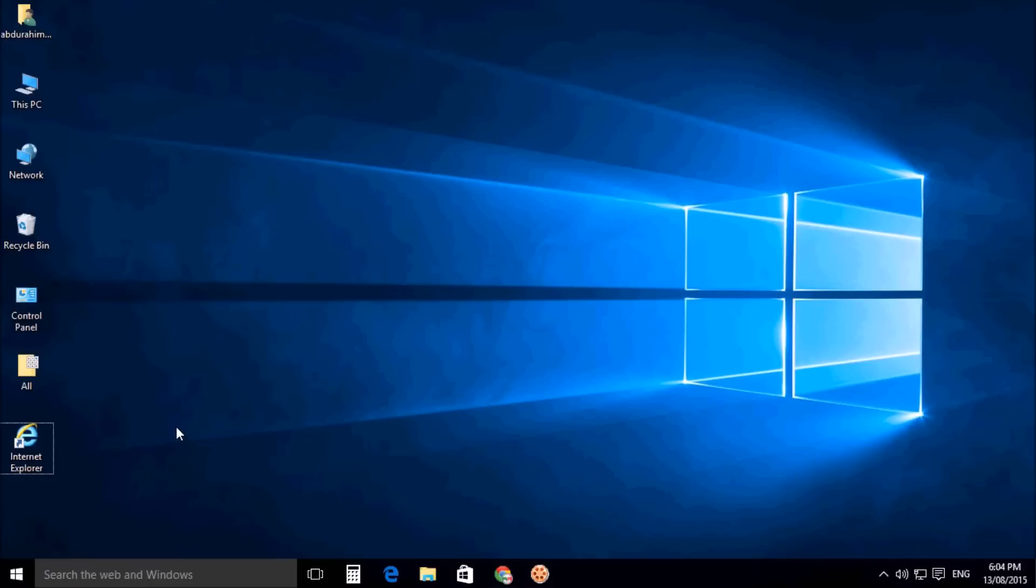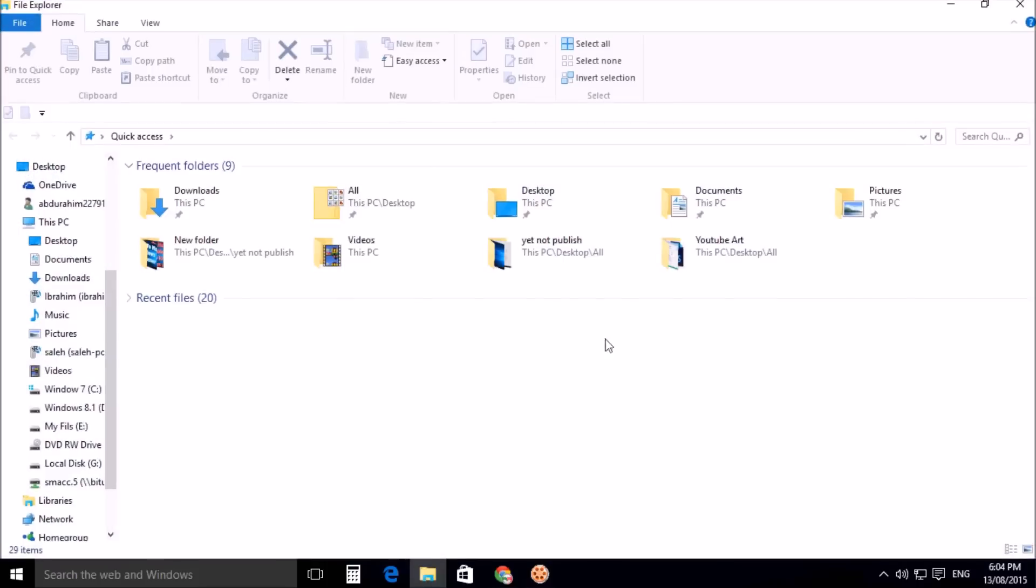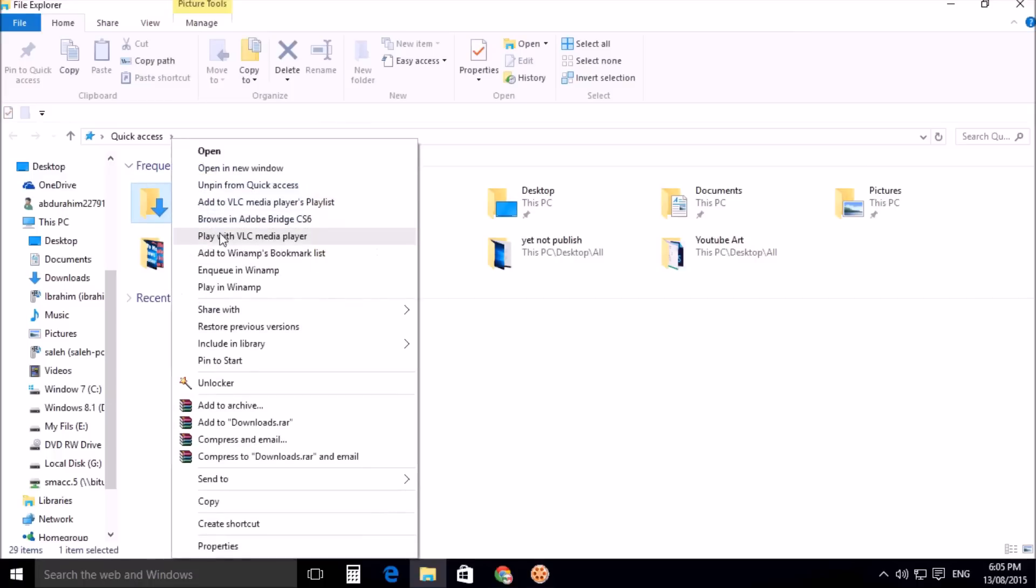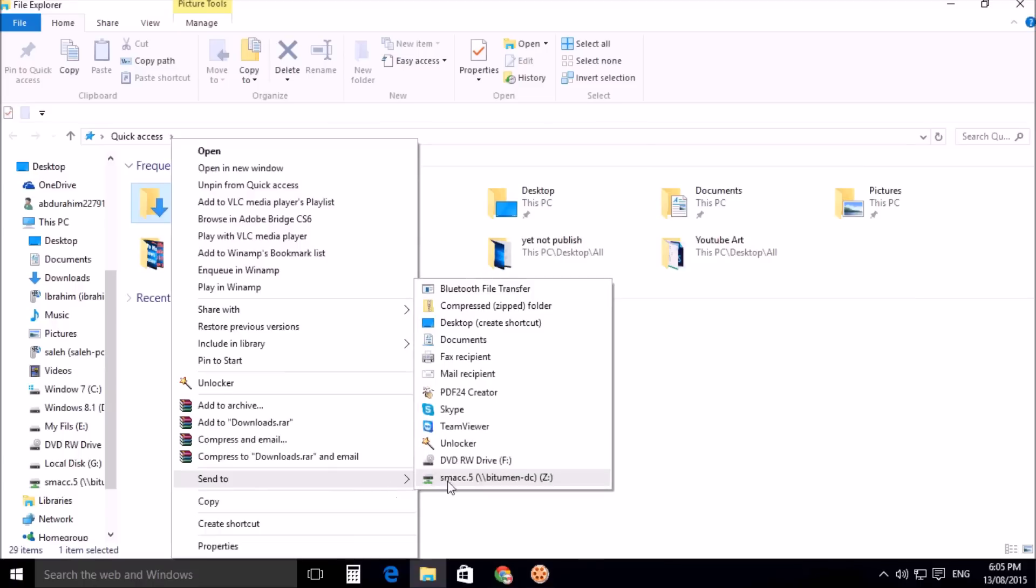suppose from File Explorer I want to add a shortcut to my desktop for this Downloads folder. Right-click over there and click on Send To, then click on Desktop Create Shortcut.